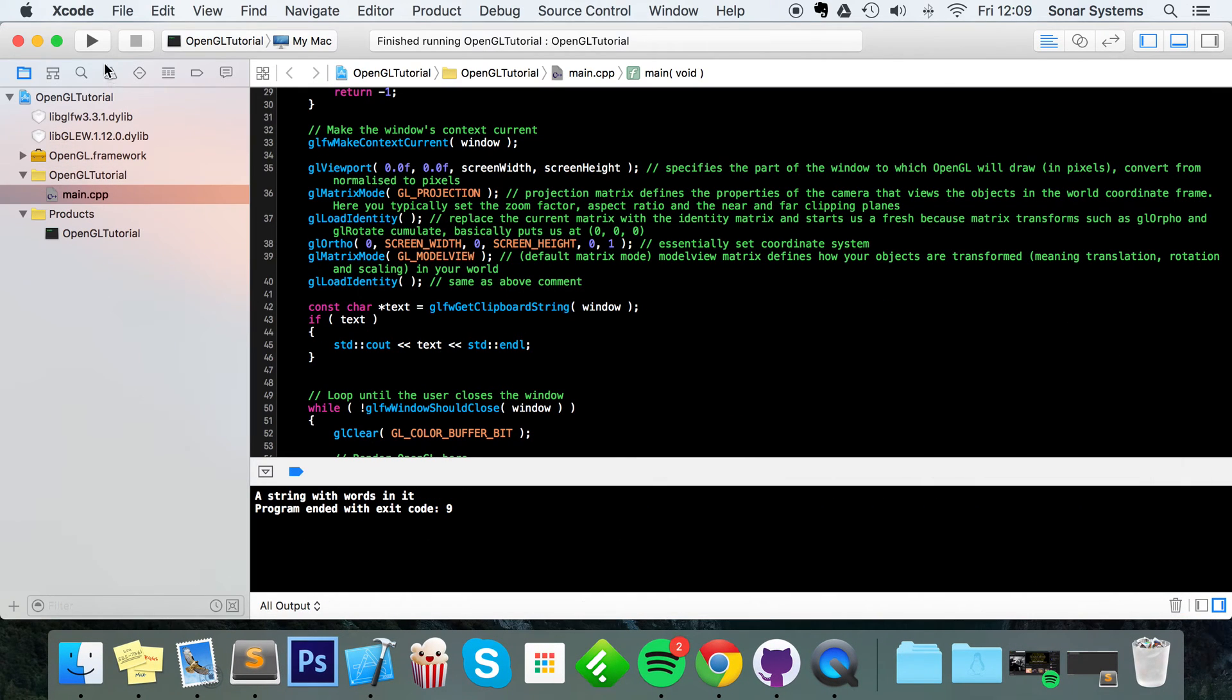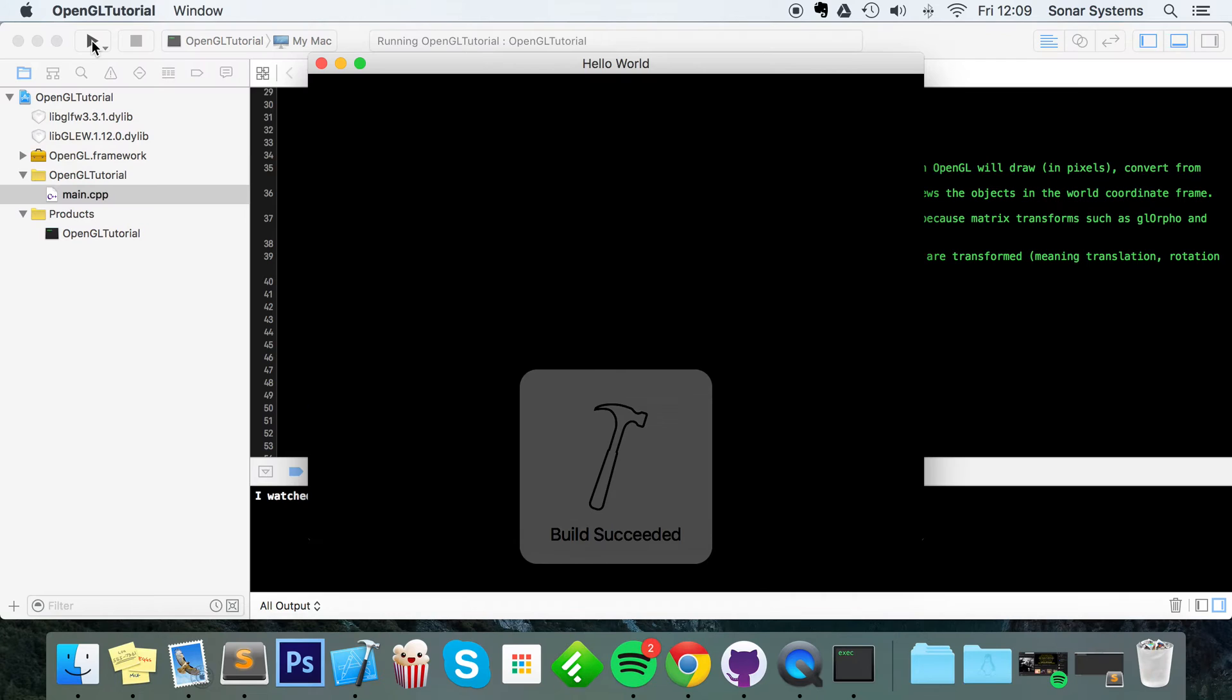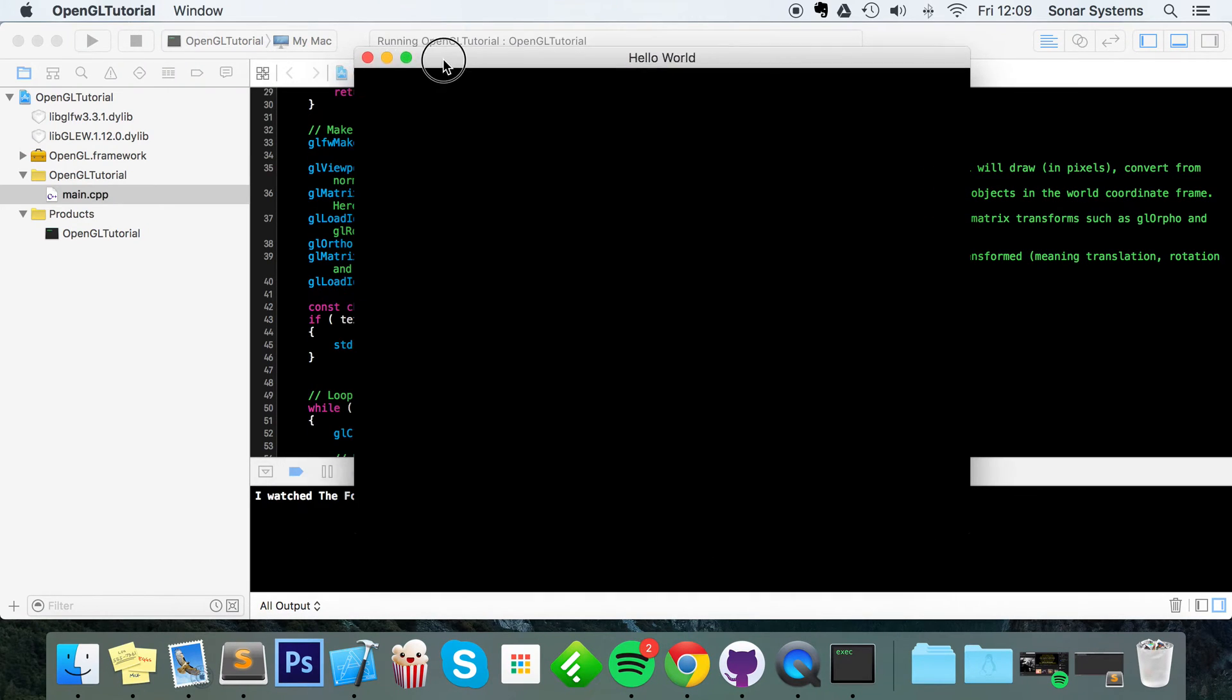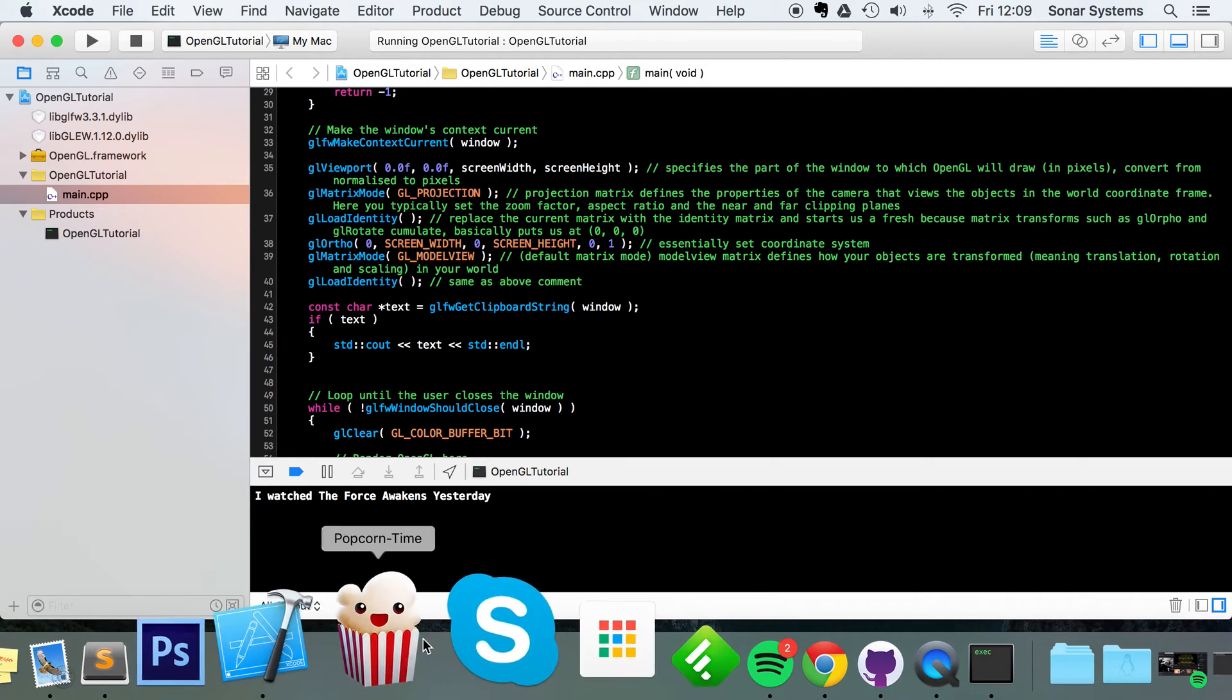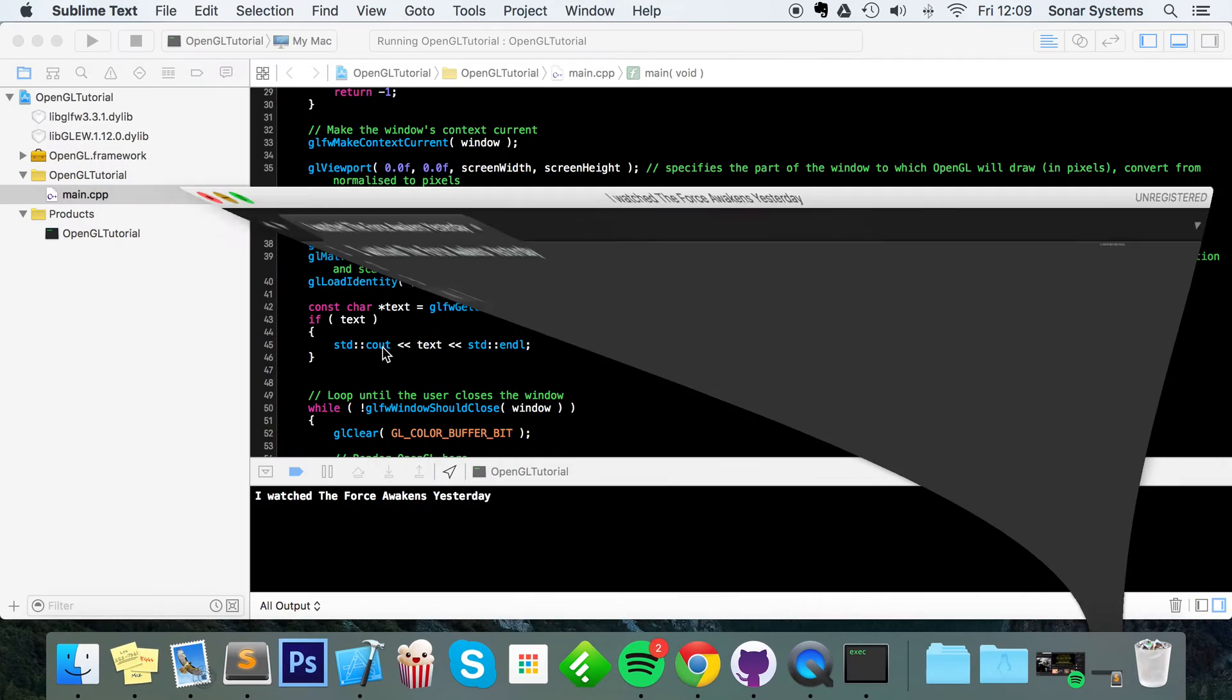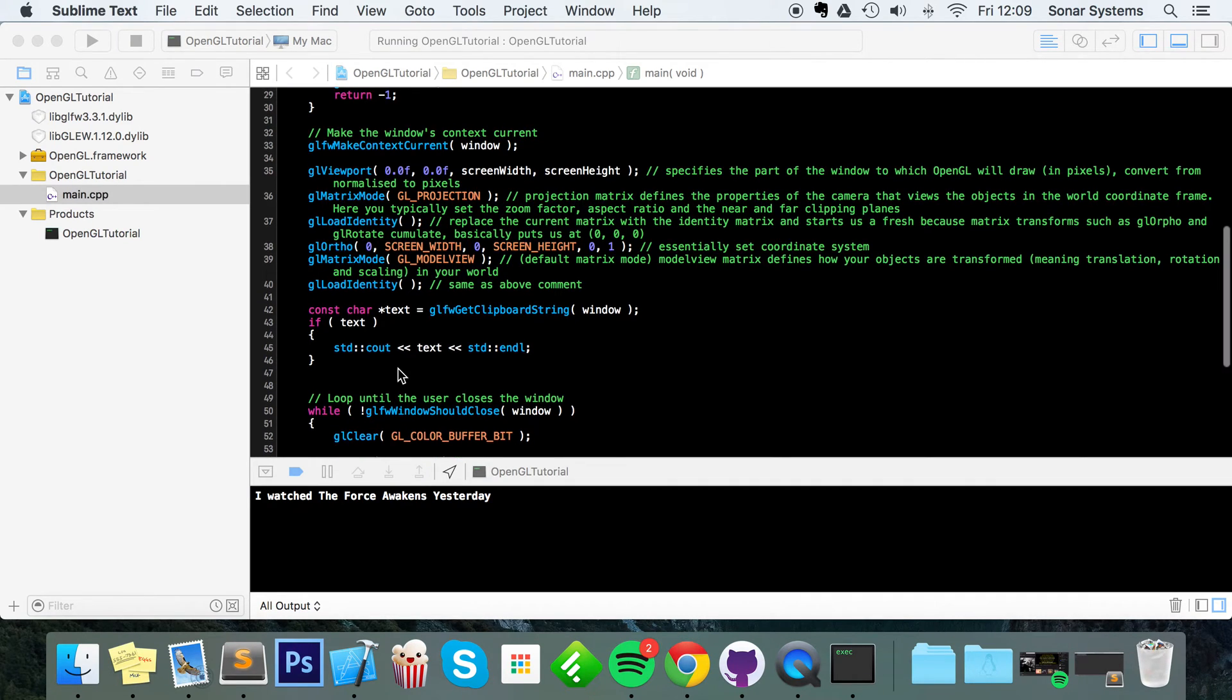And now what I'm going to do is run our application. And as you can see, it's consoled out what I copied from my text. It could be from a browser, it could be literally from anywhere. So it's that simple to use clipboard.